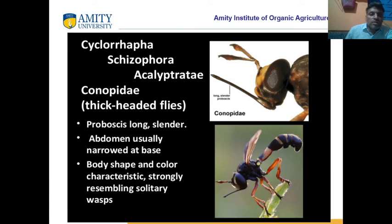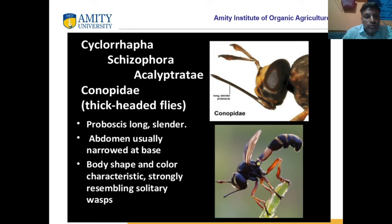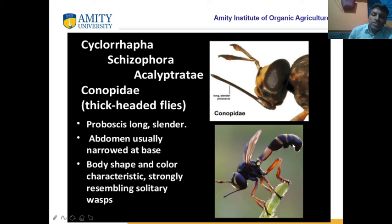We are studying the Diptera order. Cyclorrapha or Schizophora includes Calyptratae and Acalyptratae. Conopidae are called thick-headed flies. Their proboscis is long and slender. Their body shape and color are characteristic — the abdomen is smaller and the posterior region or ovipositor side is also longer.